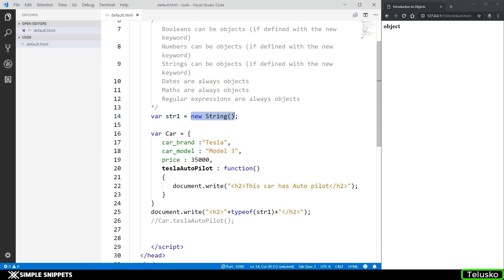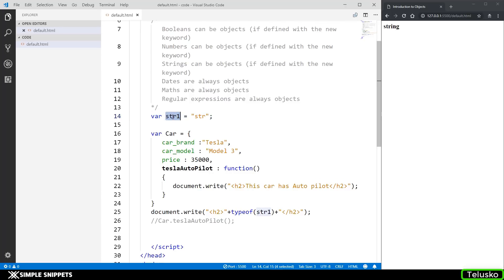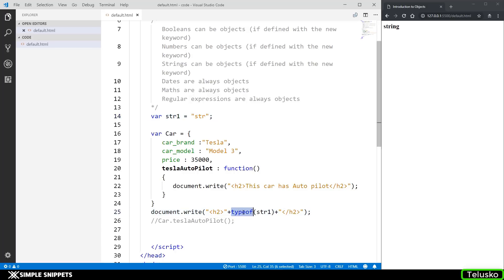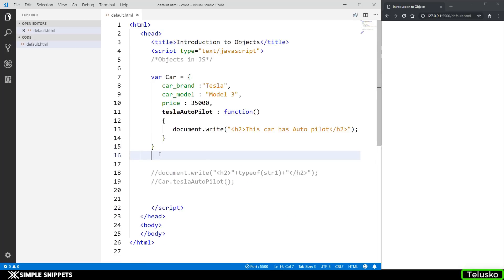If instead we just assign a plain string literal, you can see in the output we're getting 'string' — so now it is not an object. This variable has a data type of string, which is a primitive data type. Earlier it was an object because we used the new keyword to create a new String object. Using the typeof operator, you can find out whether a variable is an object type or a normal primitive type.